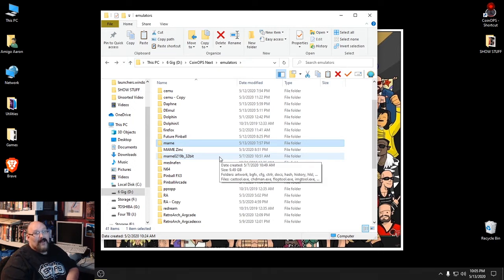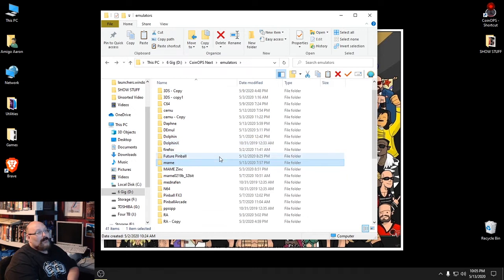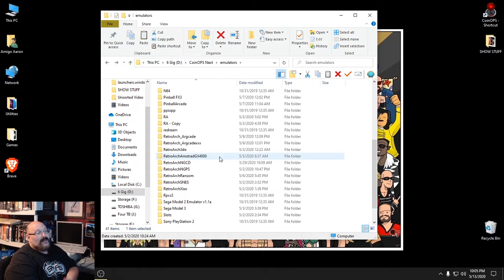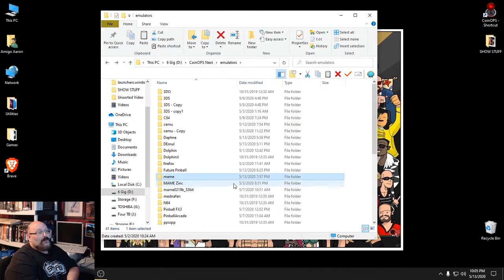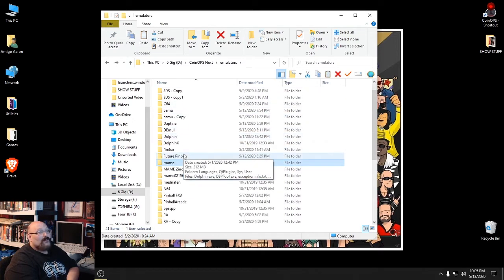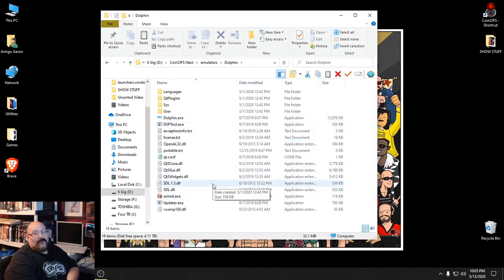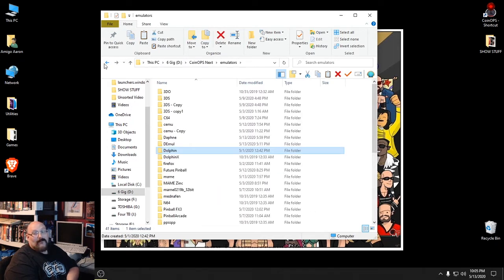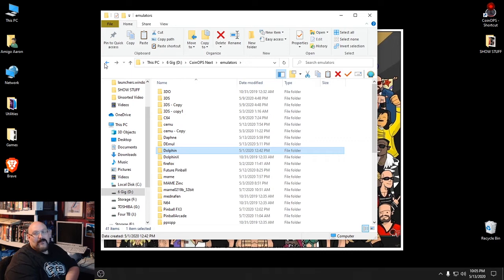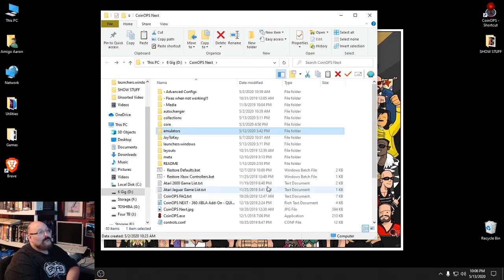I'd say about 80% of the time packs work flawlessly, about 15% of the time it's a minor thing, and another 5% of the time it's something you really have to dig into - so for a pre-made pack, you're doing okay. If you need to edit or change settings in an emulator, this Emulators directory is where you'll go. Pick the emulator you're having trouble with - maybe it's Dolphin - and you can run it without CoinOPS being involved. CoinOPS is just the front end, so you can go in and tweak controller settings to your heart's content.